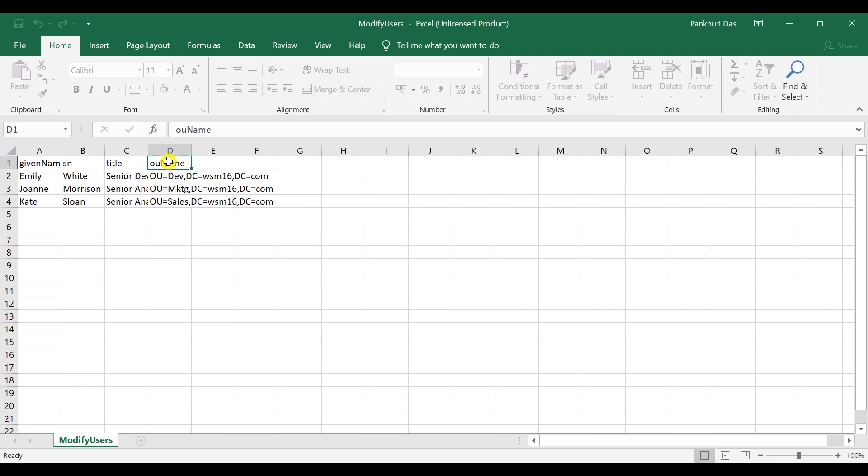I also want to change other attributes of these users, like the current title of Emily White in Active Directory is a developer. I want to change this title to senior developer, hence I have mentioned senior developer under the title LDAP attribute.